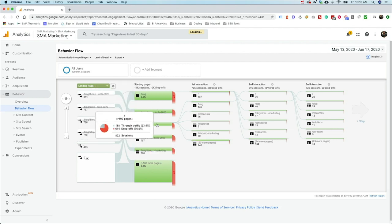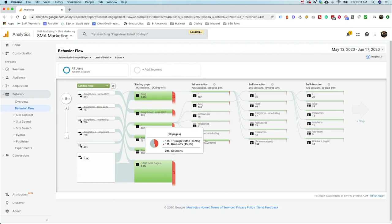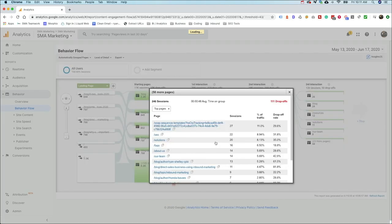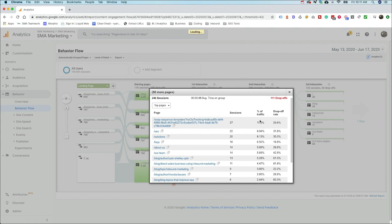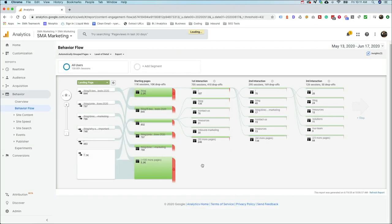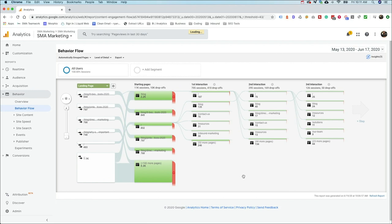Things like our homepage are a bit better — about a 23.4% through rate. After landing on the homepage, traffic splits between blog, contact, resources, inbound, and other pages. You can open group details to see the pages visited after that, the through traffic, and the drop-off rate. What analytics is doing in this flow report is taking the main pages — the ones moving people through the funnel — and helping you see those key connections first.